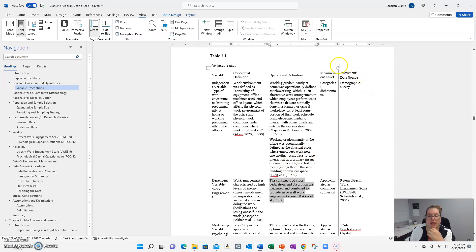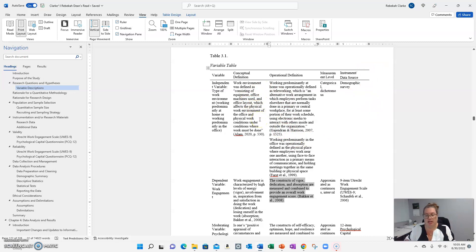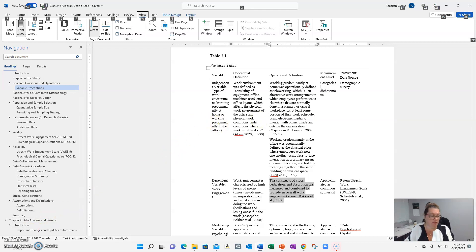In part two, we'll talk about measurement levels and instruments. I wanted to just cover conceptual and operational definitions and understanding your level of measurement for this video. I hope that was helpful and I'll see you in the next video.